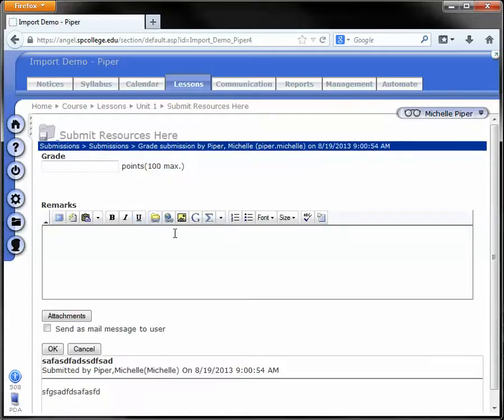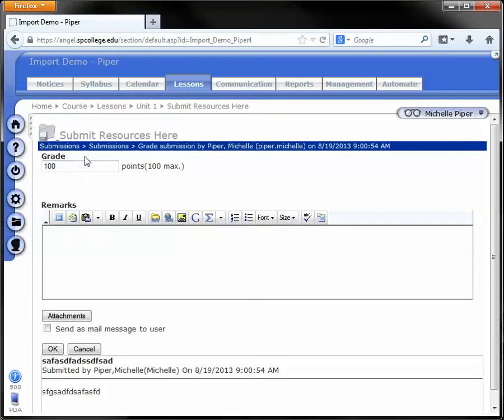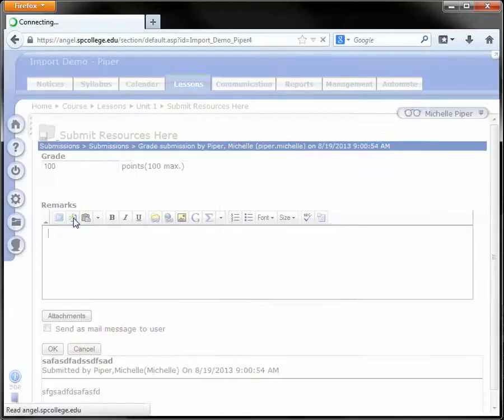This submission is just an example, but I'm going to put in my grade and use some of the macros I've created. I'll click on the insert/edit macro button again.